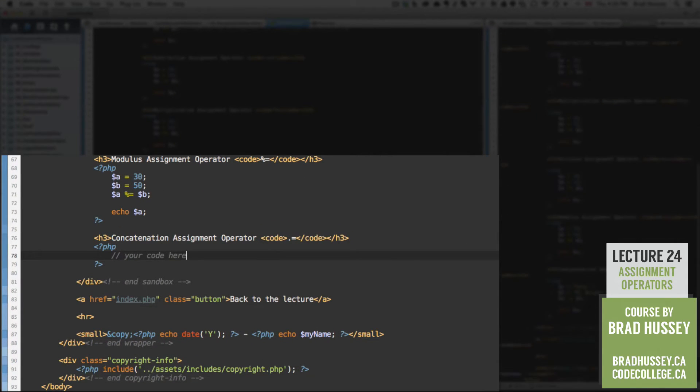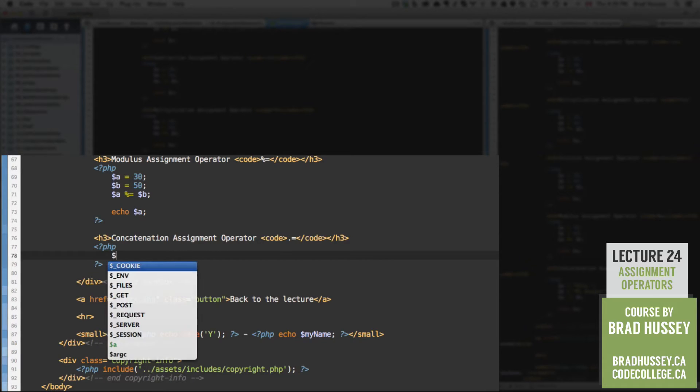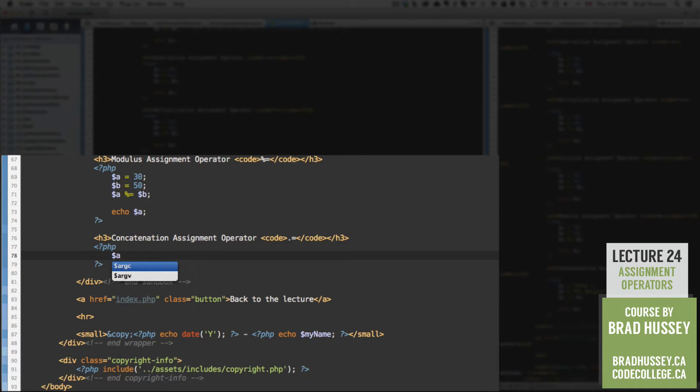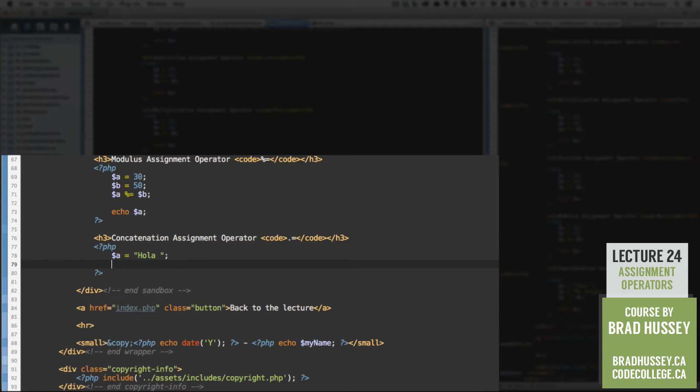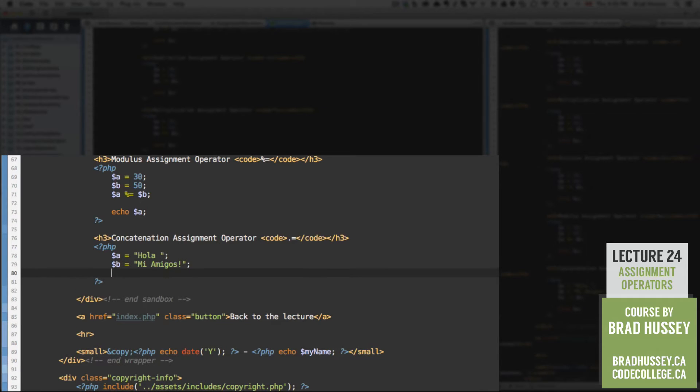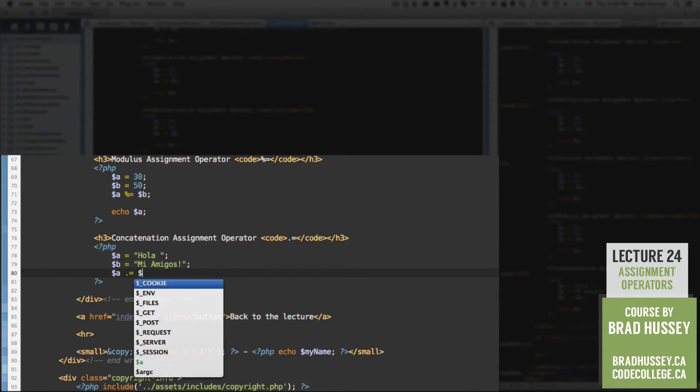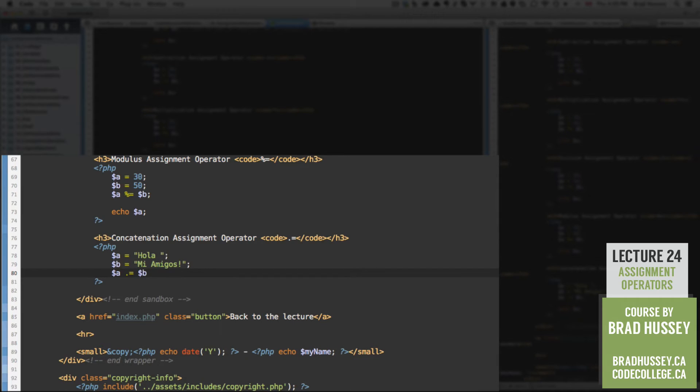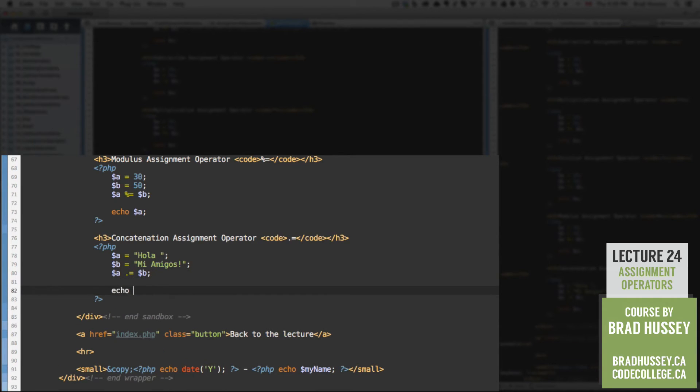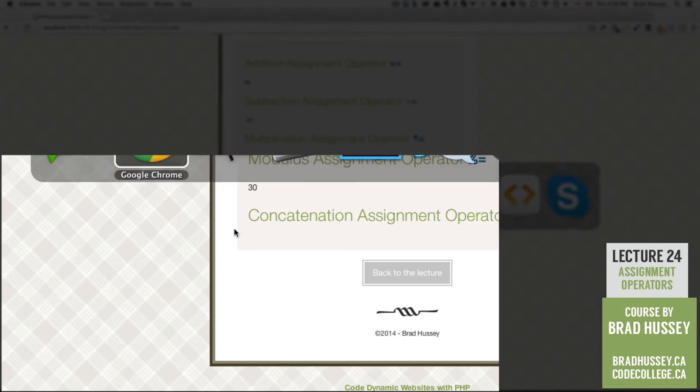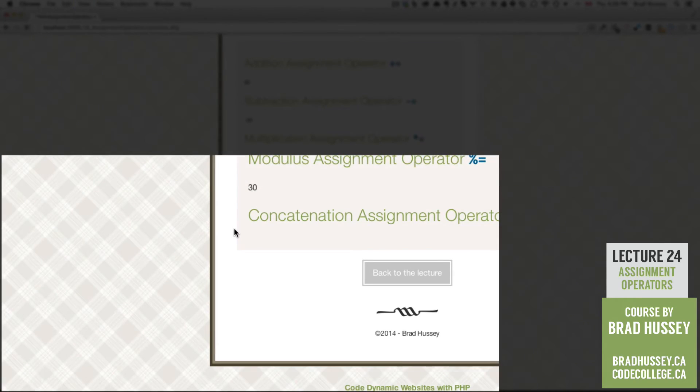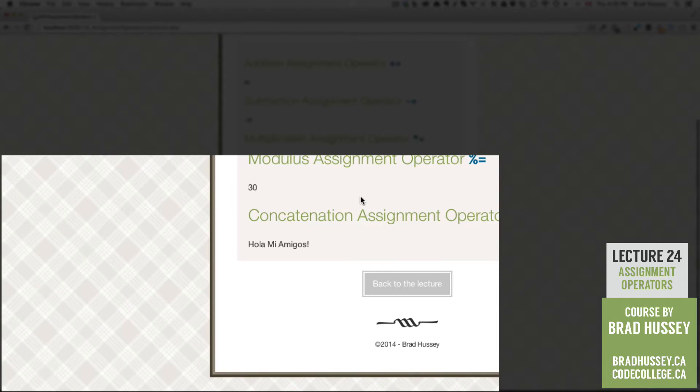Concatenation assignment operator. This one we've touched on in the last lecture. A is equal to hola. And B is equal to me amigos. And then A, concatenation assignment operator B. Echo A. What do we get? Hola me amigos.